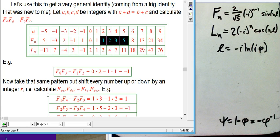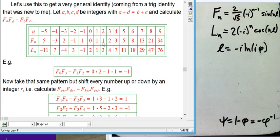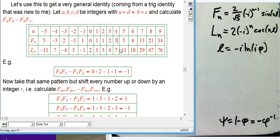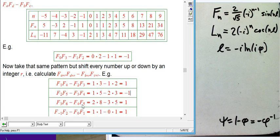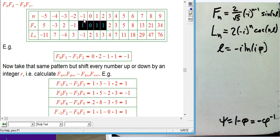When shifted by 1: F₁·F₄ − F₂·F₃ = 1·3 − 1·2 = 1. Shifted by 2: F₂·F₅ − F₃·F₄ = 1·5 − 2·3 = −1. Shifted by 3: F₃·F₆ − F₄·F₅ = 1. Going left, F₋₁·F₂ − F₀·F₁ = 1. So it started with −1 when the shift was 0, and what's happening is it's alternating in sign.